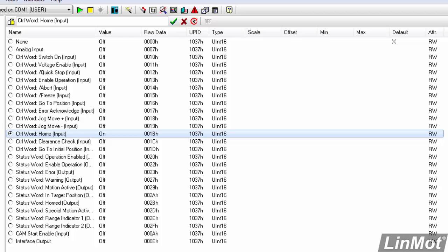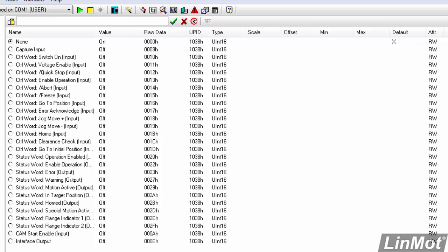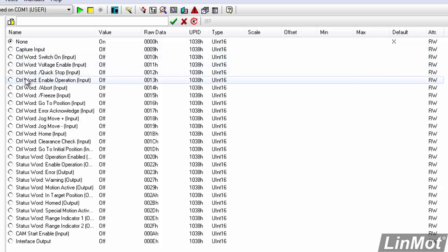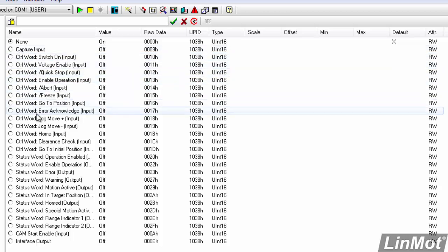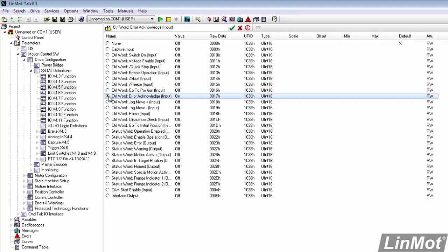Then we'll go to X4 pin 5, and we'll connect that to the error acknowledge bit. Now we have these 3 bits connected, and we should be able to actually use them.